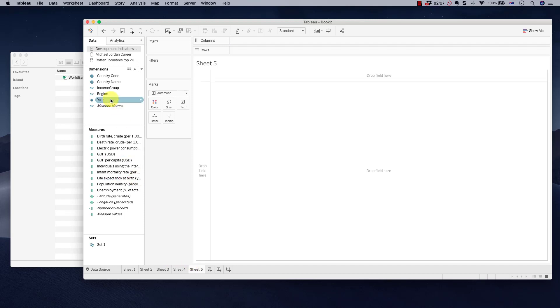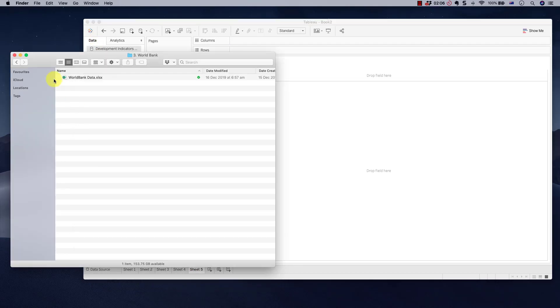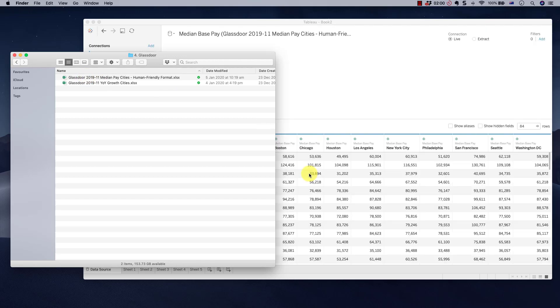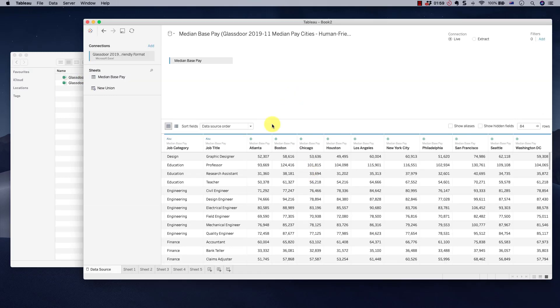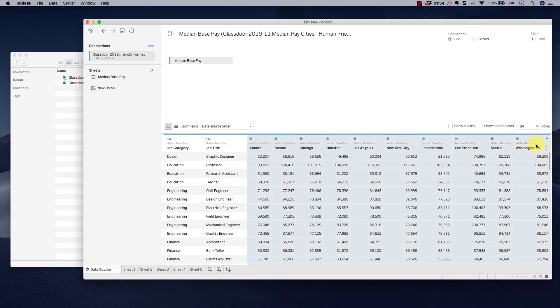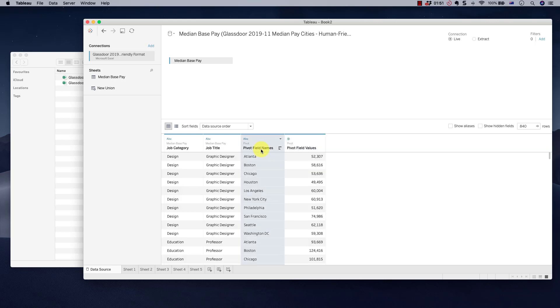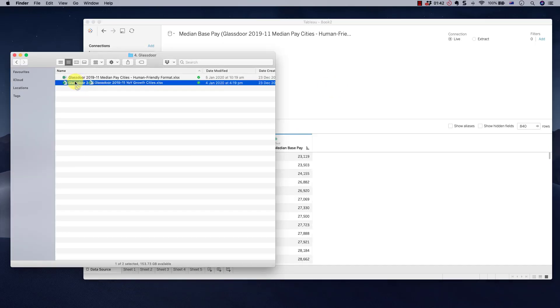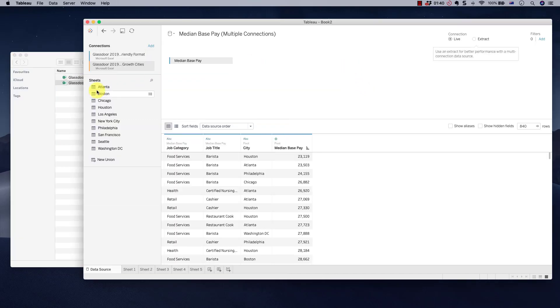Finally, not finally, almost finally, a Glassdoor dataset. Let's take our Glassdoor data. We're going to take median base pay. Drag it in here. You will see that this data is not pivoted. What do we do? Oh no. Well, Tableau allows you to pivot data in a blink. So let's pivot this. Now we have city over here. Now we have median base pay over here.